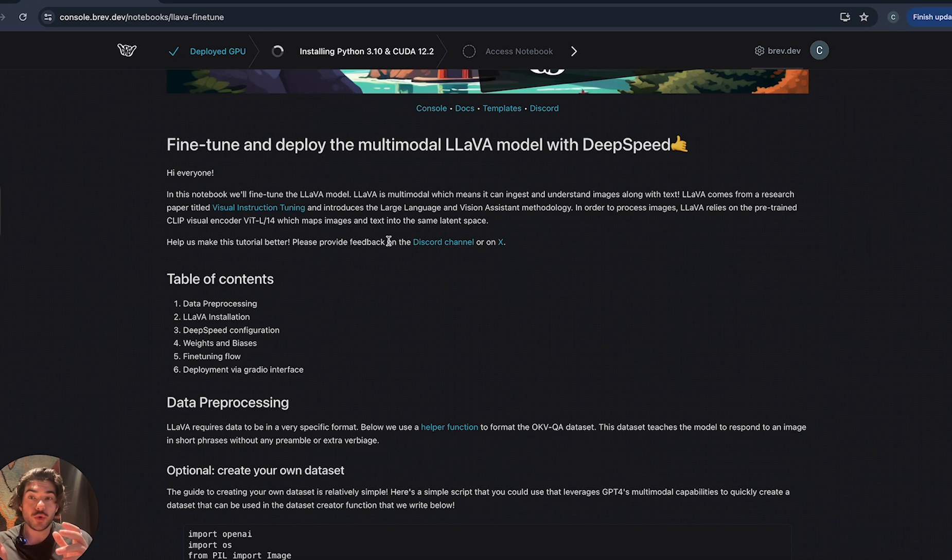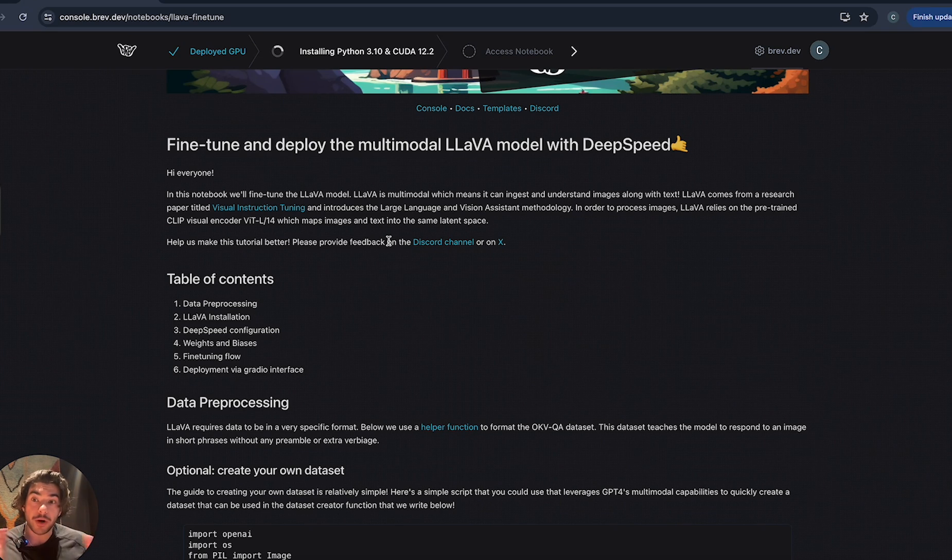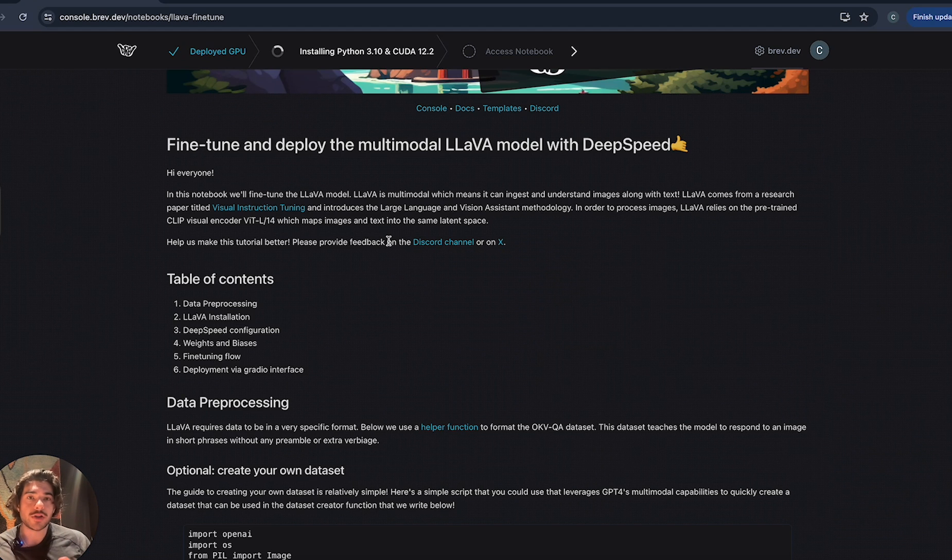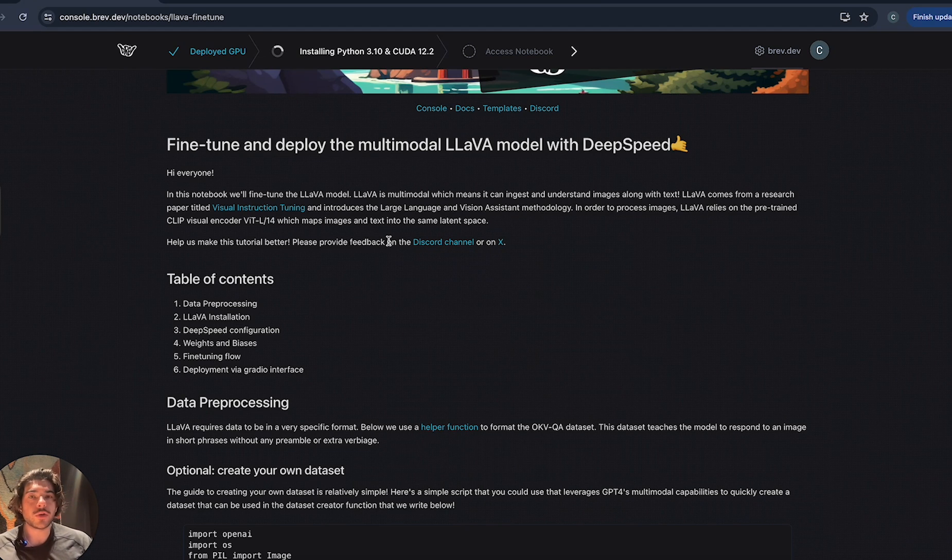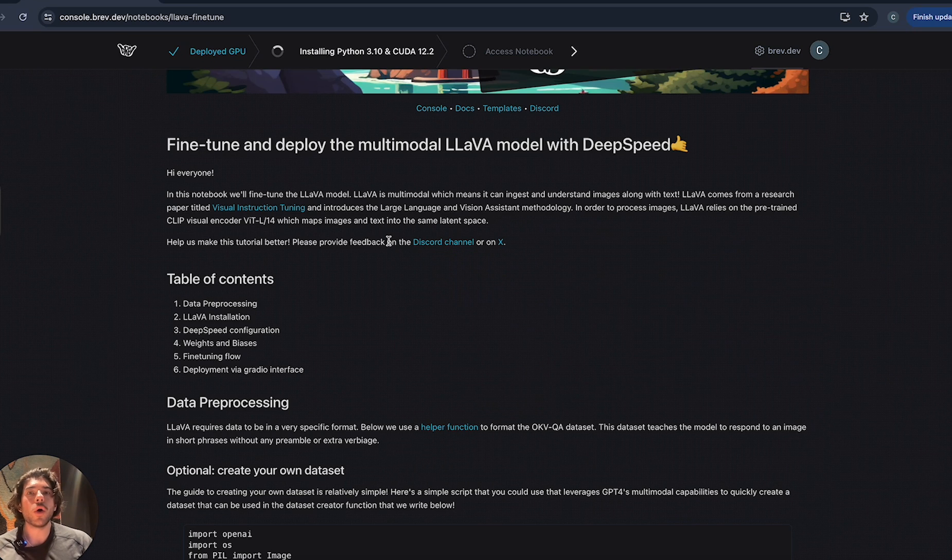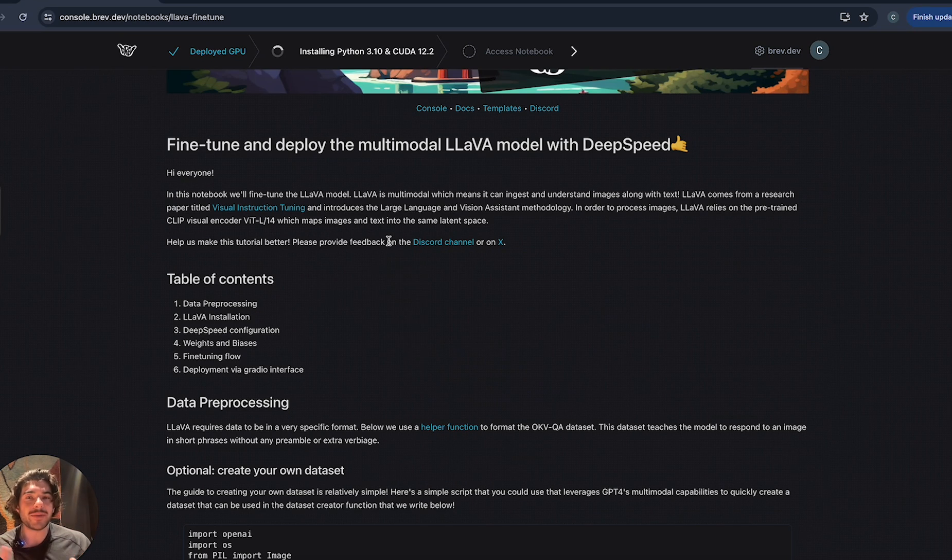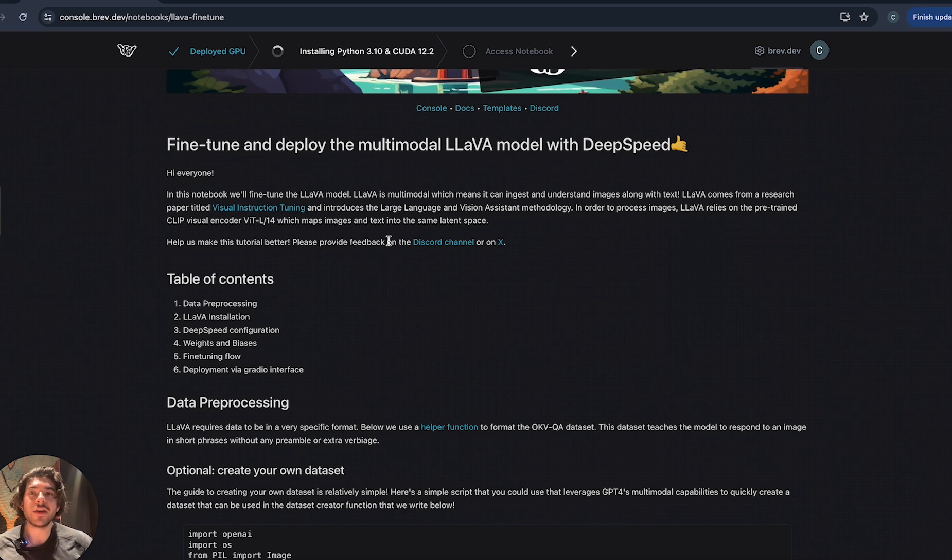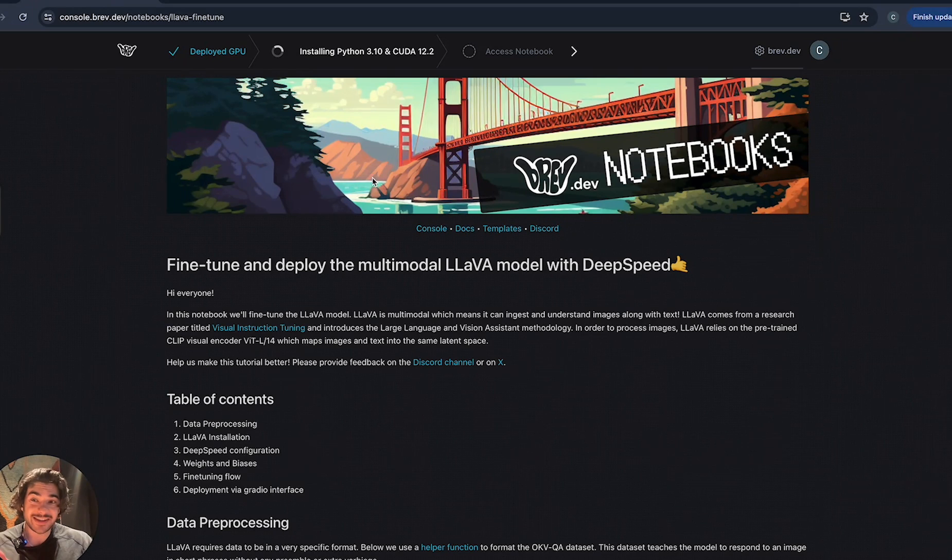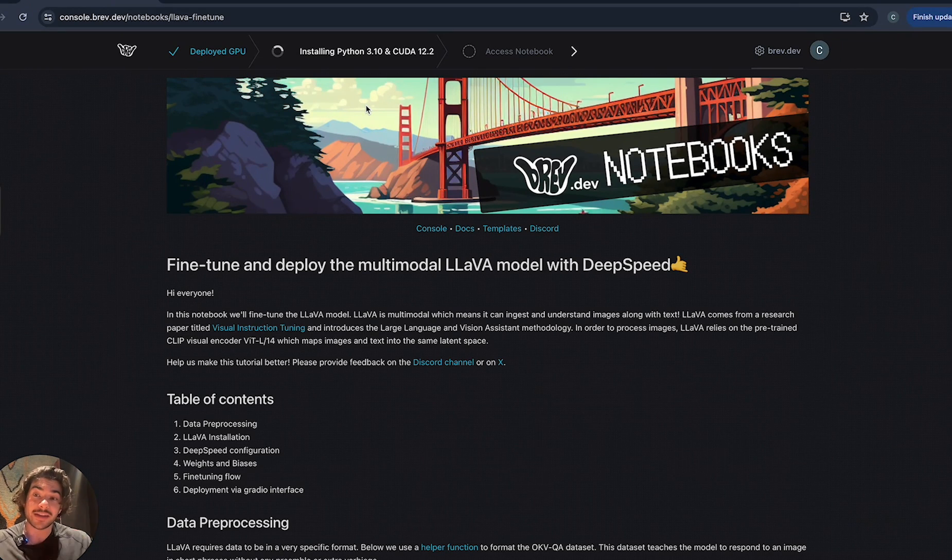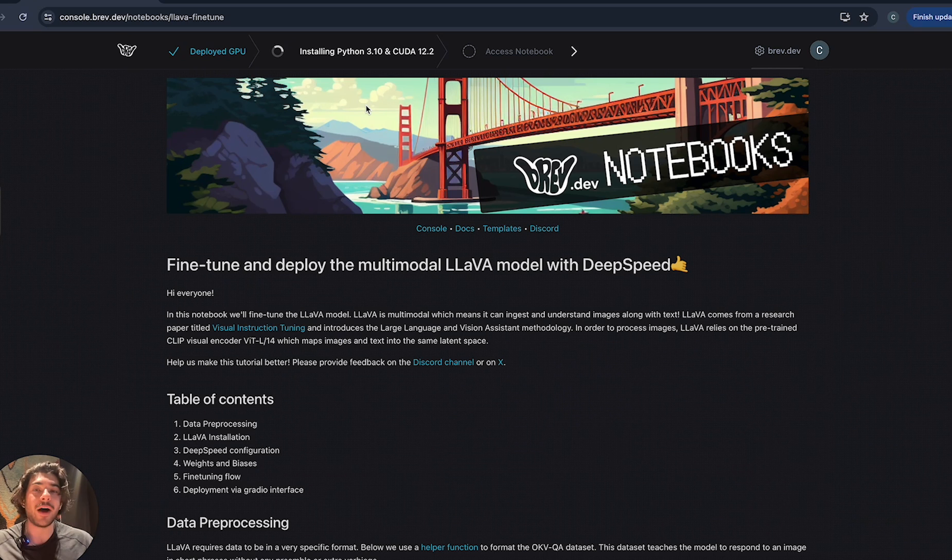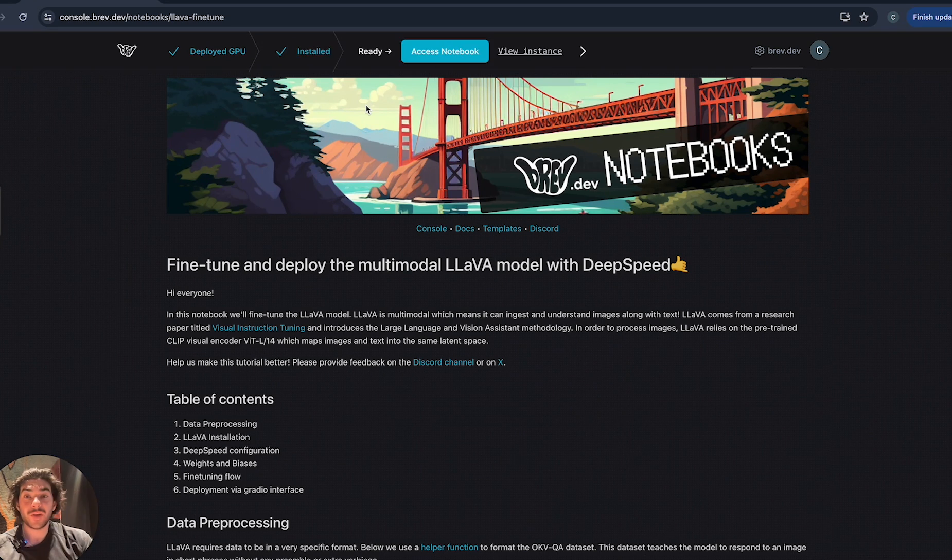It relies on the pre-trained clip visual encoder, which essentially will help map images into the same latent space as text itself, which is a fancy way of saying that the computers can understand what's in the image in the same dimension space as what the actual text is in. In this particular notebook, we're gonna be fine-tuning the lava model to essentially be used in some kind of classification app.